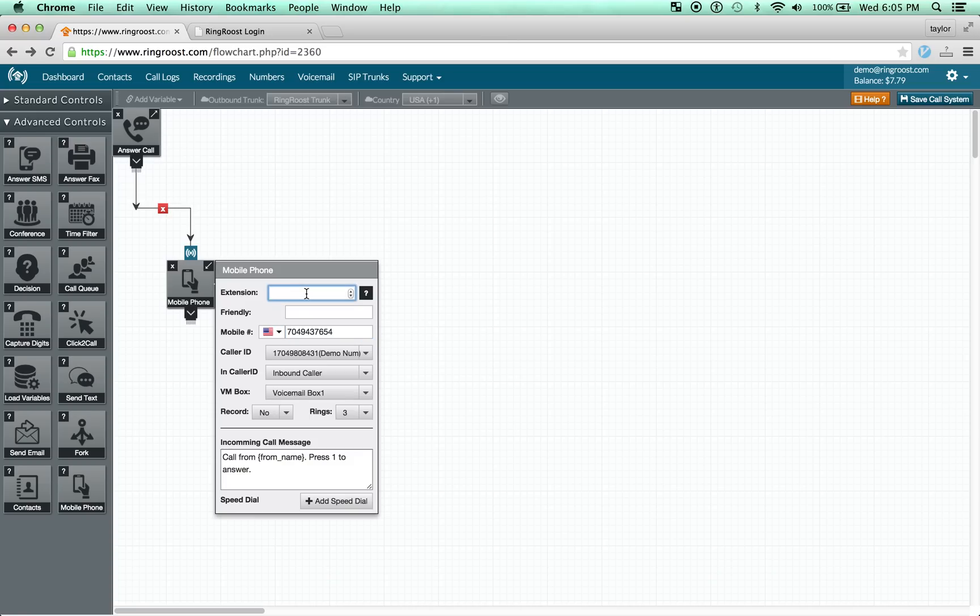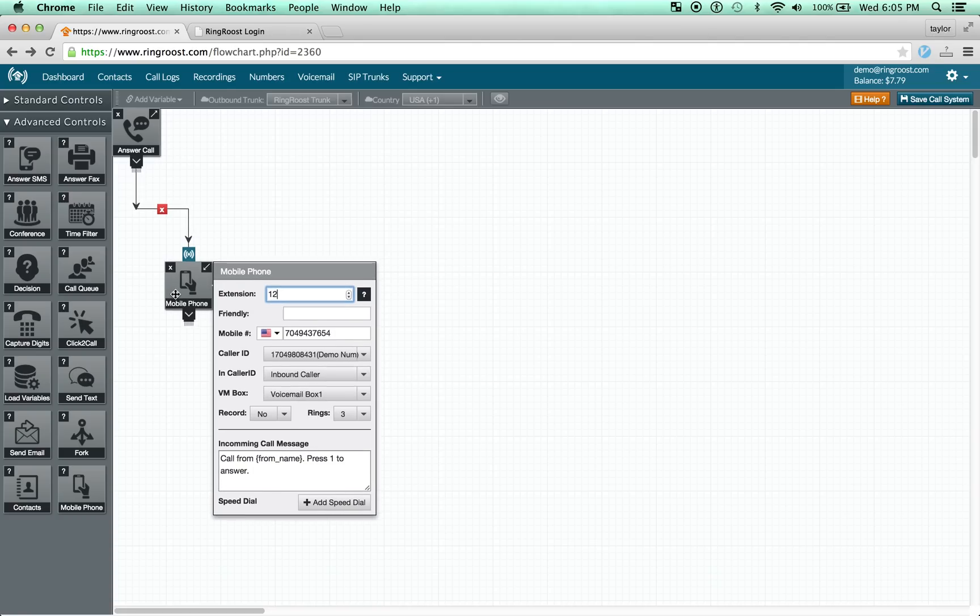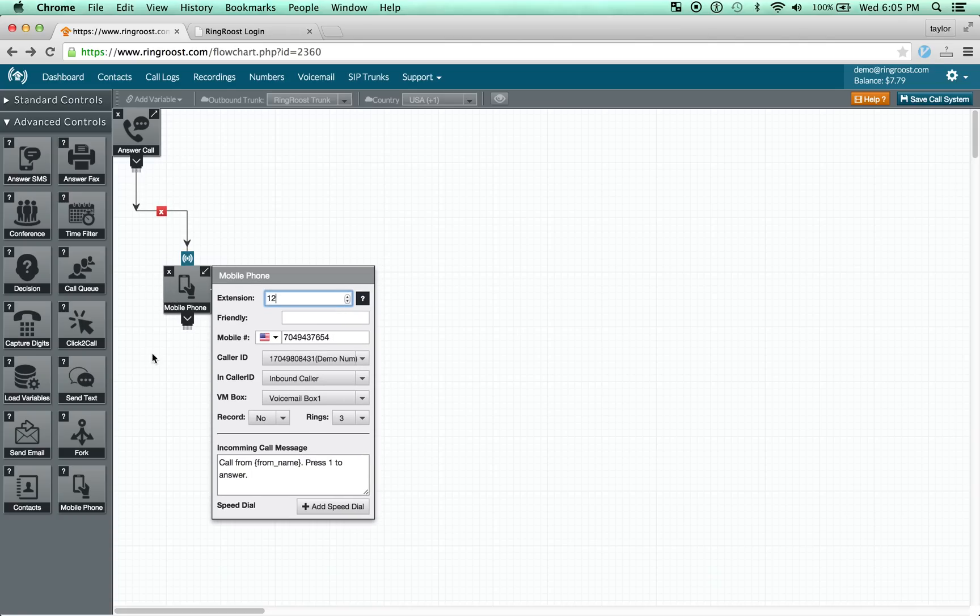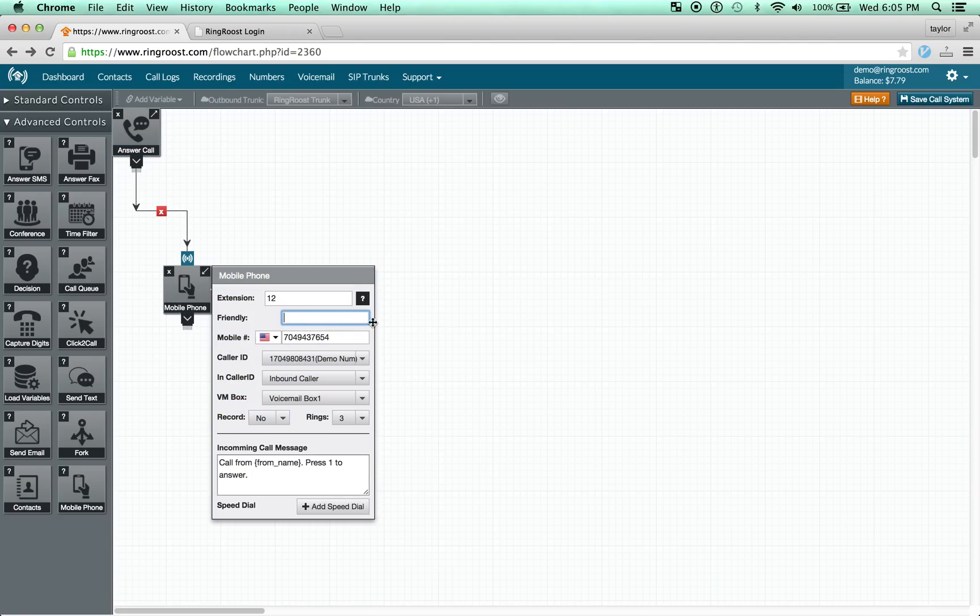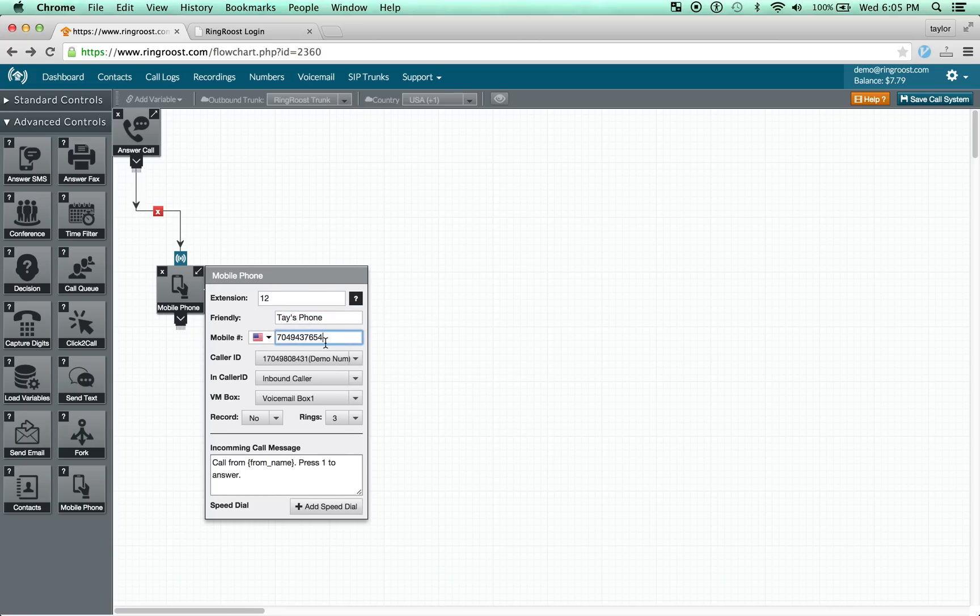So extension, this just can be any extension you want. Kind of like the SIP phone control, from anywhere else in your PBX, you can dial the extension and it will ring this particular mobile device. The Friendly Name is simply a name so you can identify which mobile phone you're connecting to.